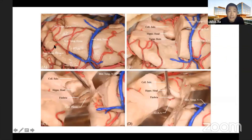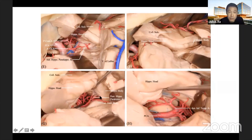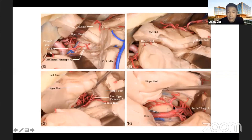We also simulated the anterior hippocampal lobectomy to reveal these arteries. The hippocampal body is visible, and arteries running in the hippocampal sulcus have been revealed — specifically the posterior hippocampal-parahippocampal artery, which irrigates the hippocampal body. The PCA is the primary parent vessel here.